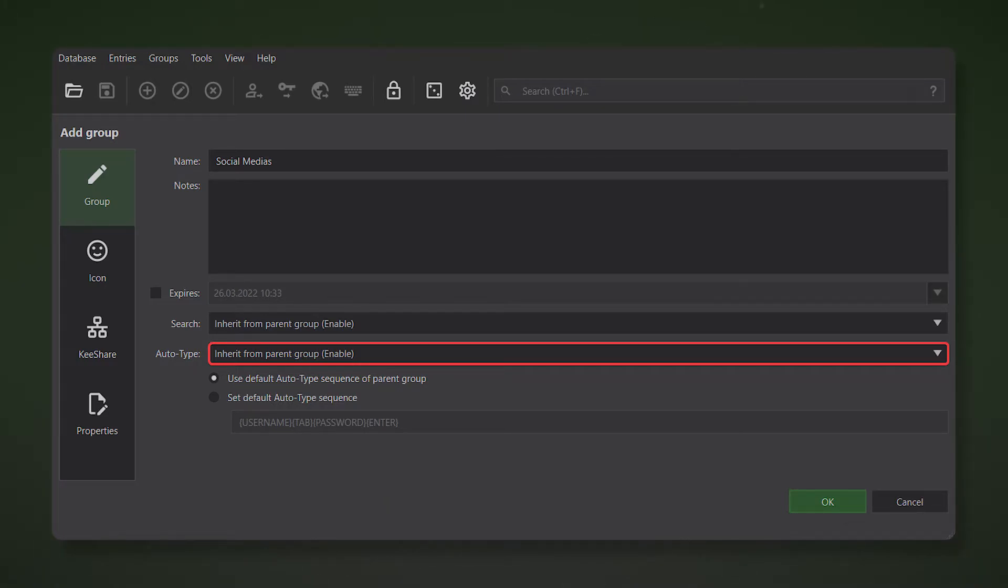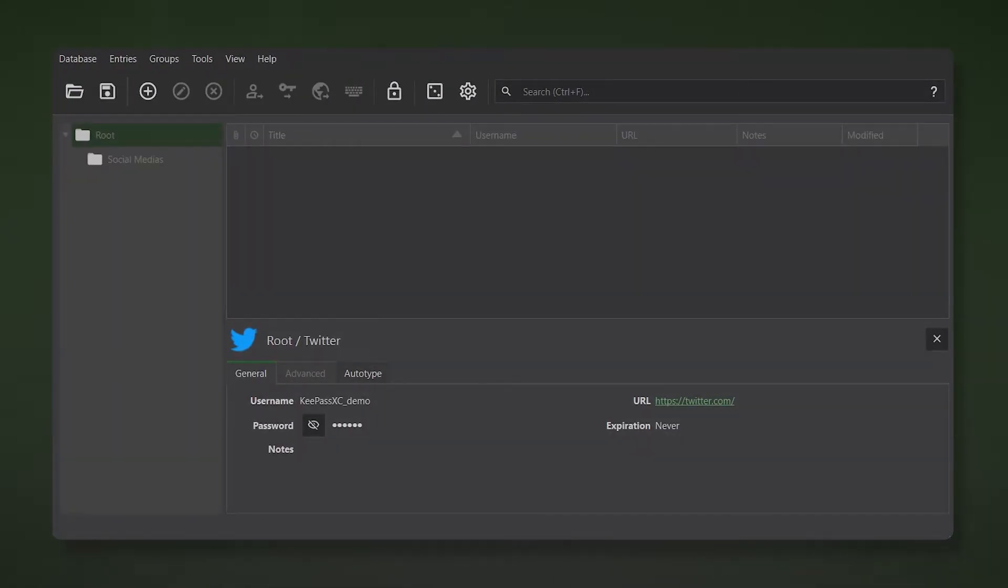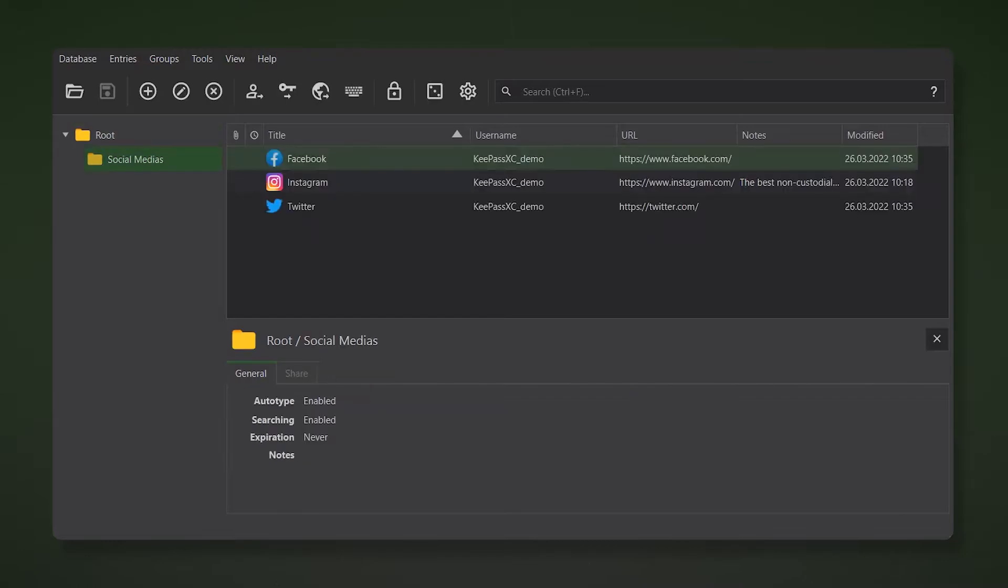We'll talk more about this feature later in this video. What remains is to transfer existing entries to a new folder. Open the root folder with passwords and holding the left mouse button, drag the accounts you need to a new subsection.